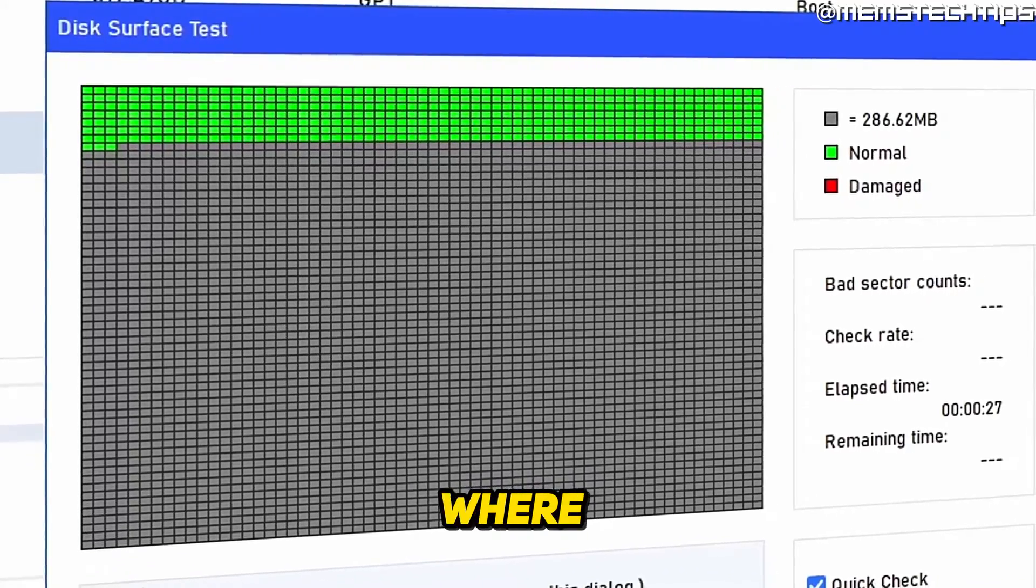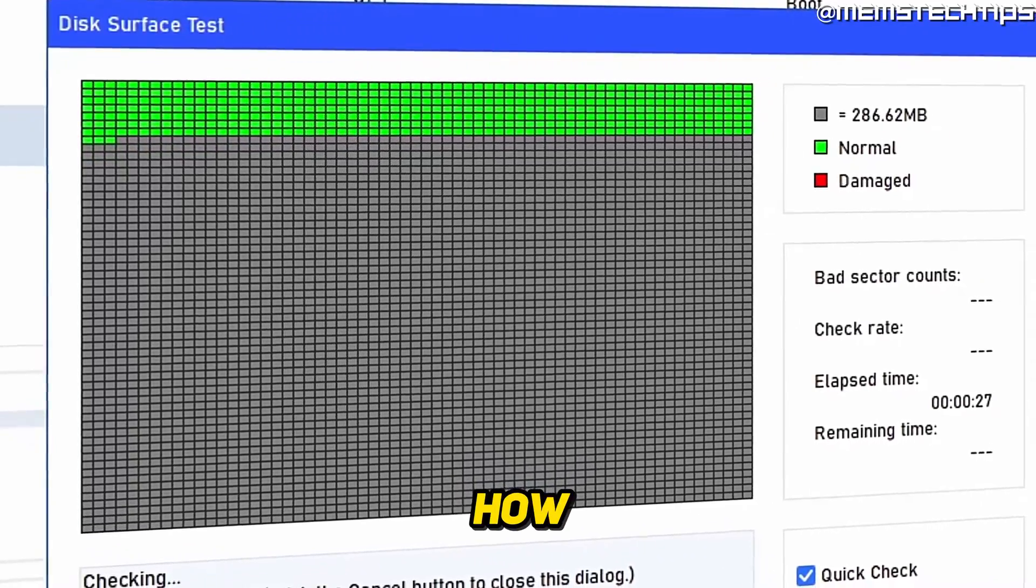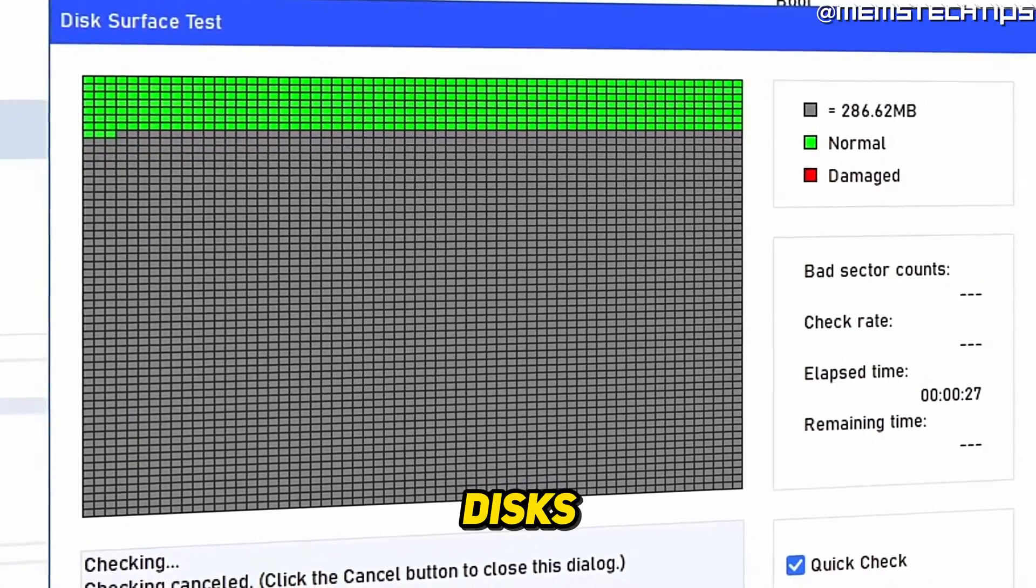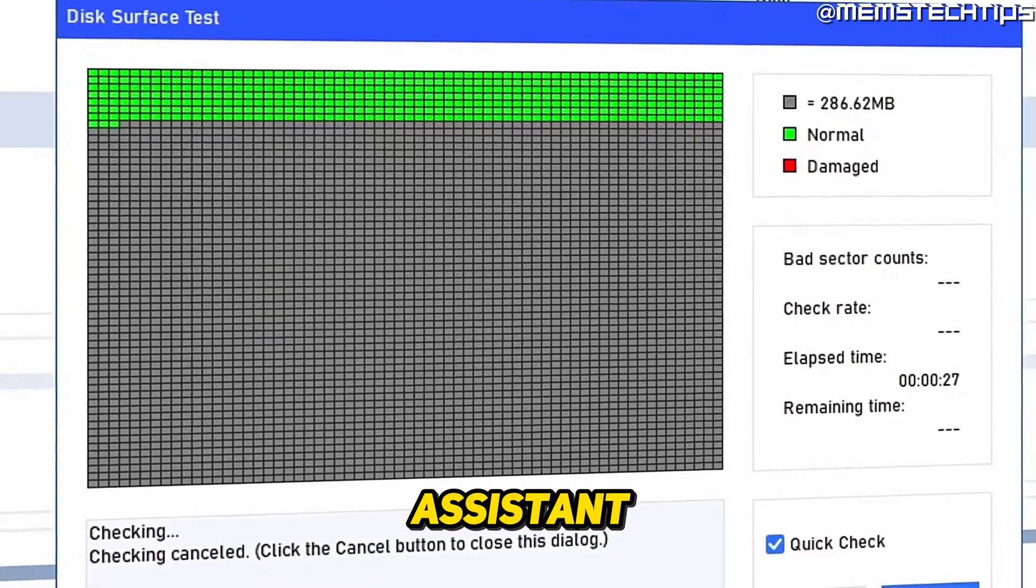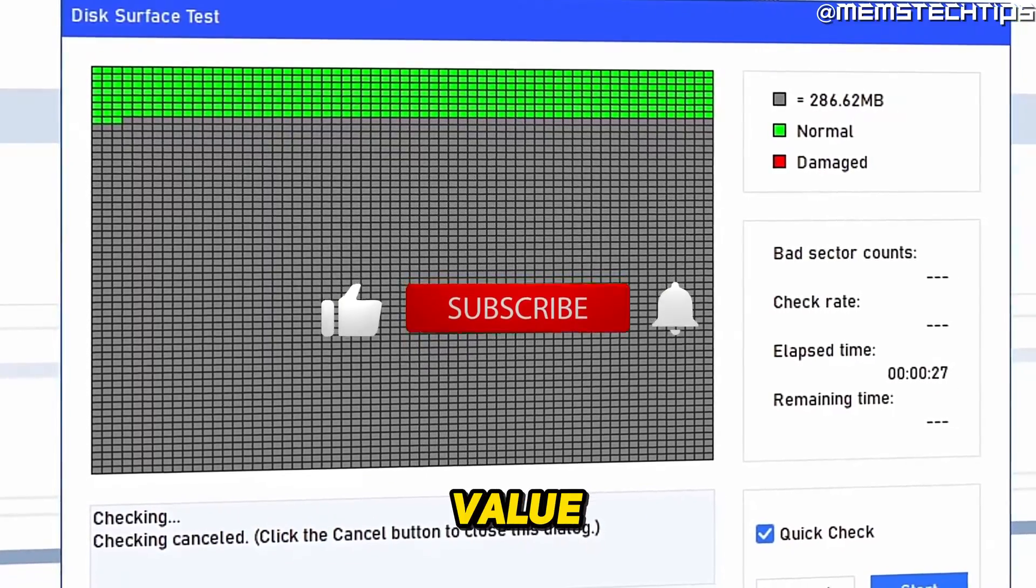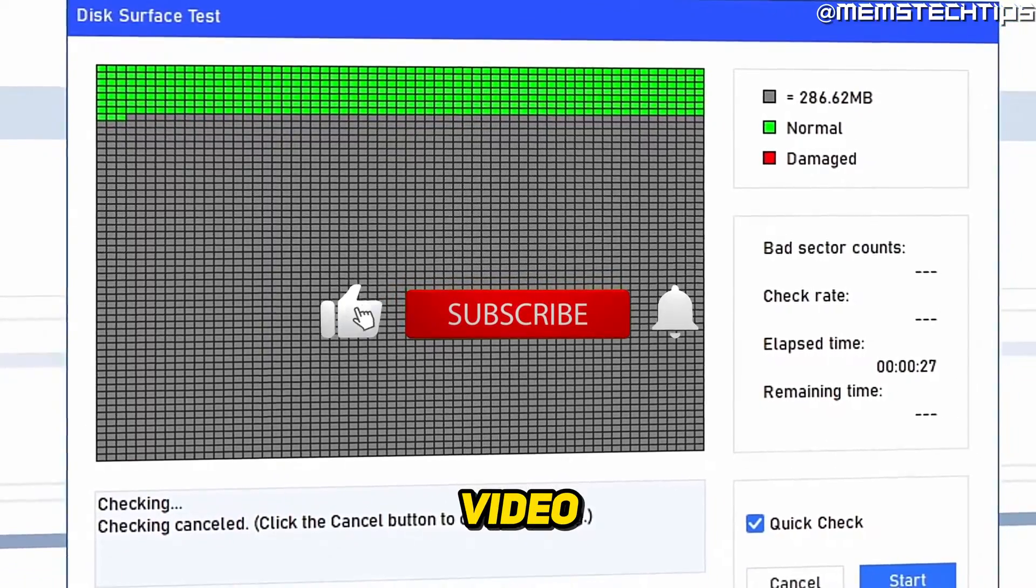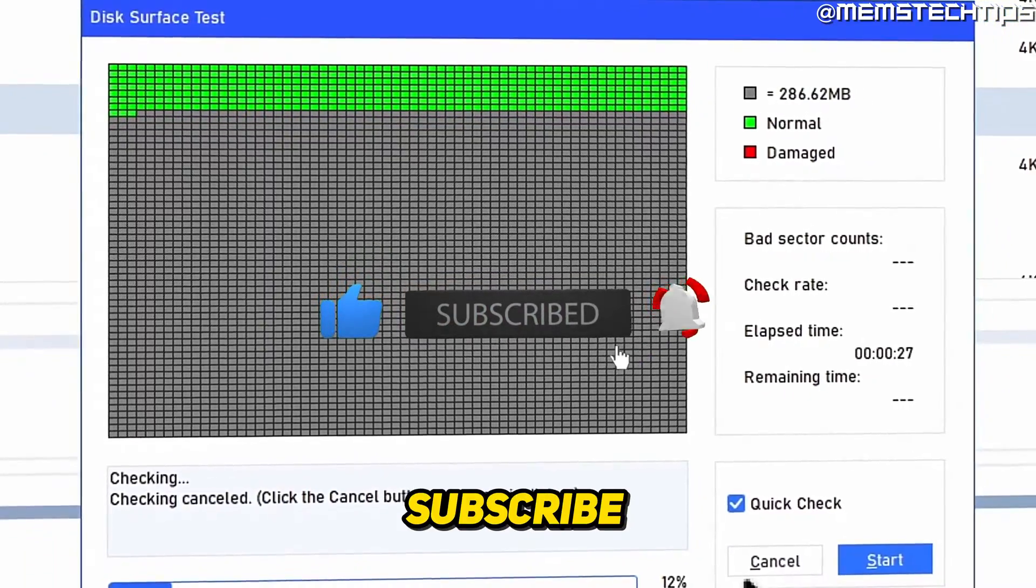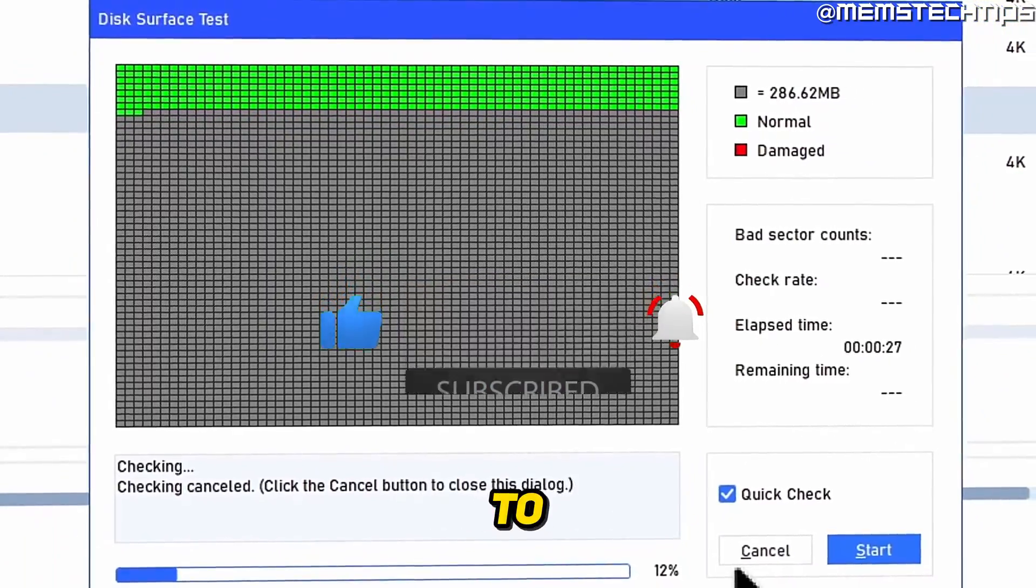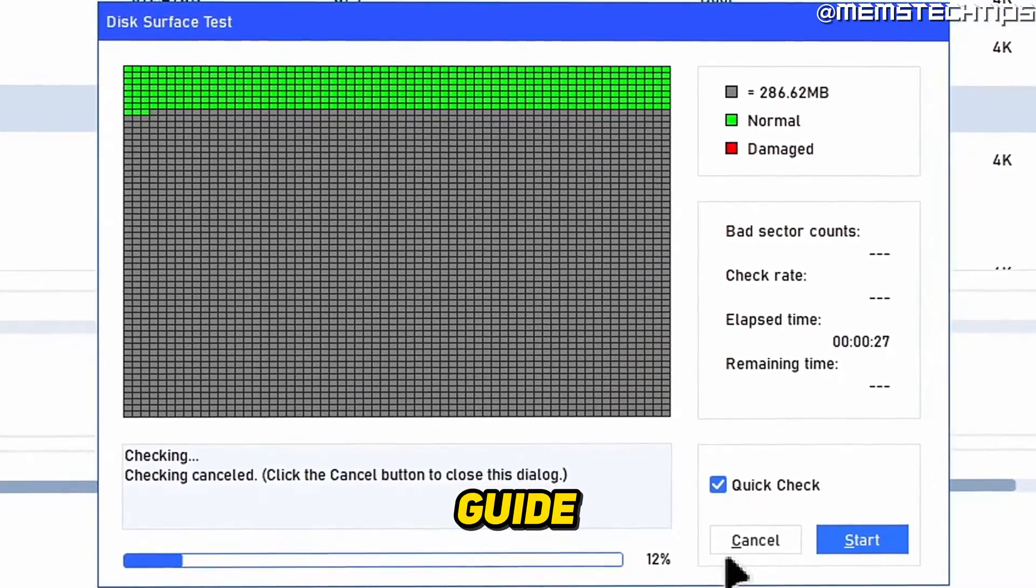Welcome to this quick guide where I'm going to show you how to test your disks with the IOMI Partition Assistant. And if you get any value out of this video, please click the like button and subscribe to the channel, but to get started with the guide.